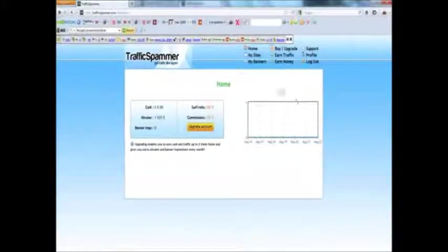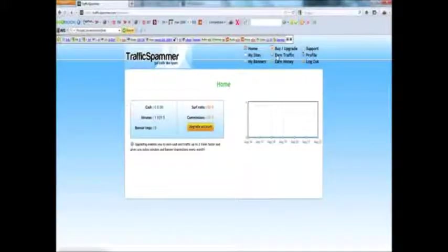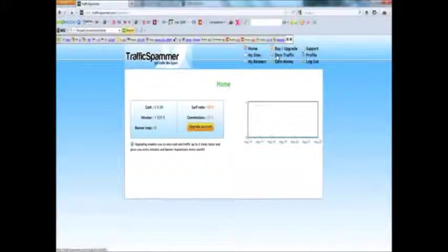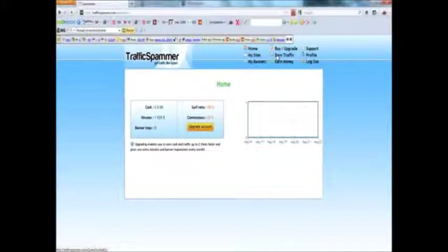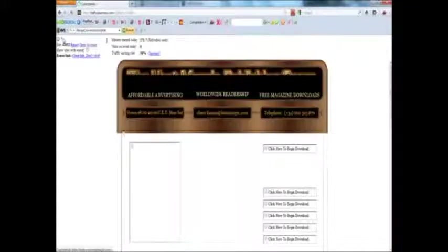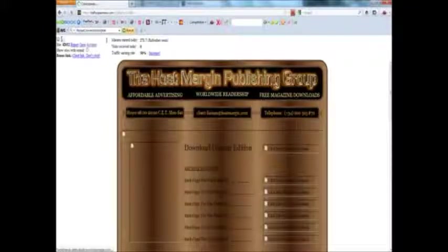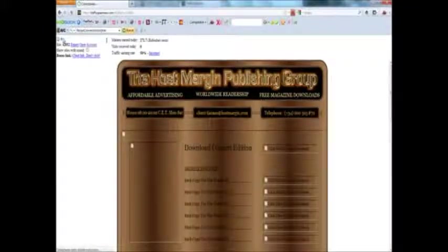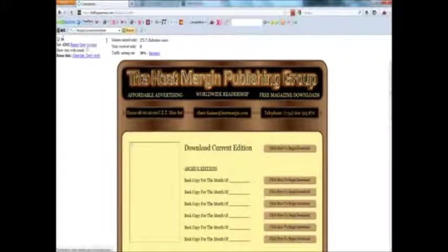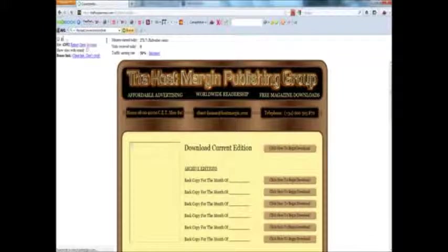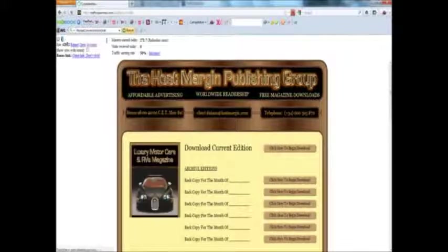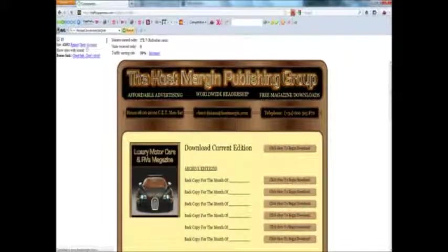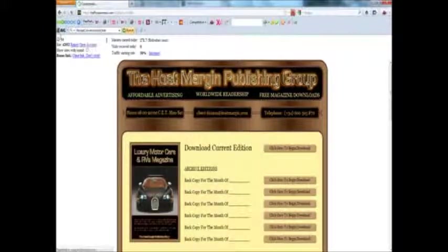Now once inside I'll show you how to earn traffic. You just click earn traffic. A website will open here. Every webmaster can decide how many seconds a person has to view his website. It's between 15 and 60 seconds. Most will put on 15 because it's totally enough.